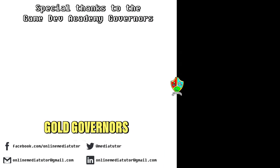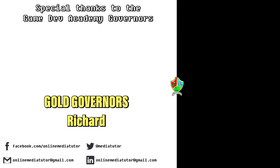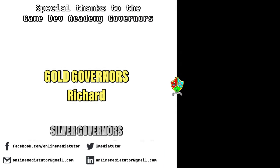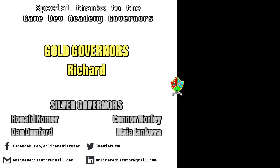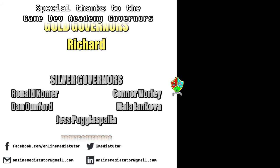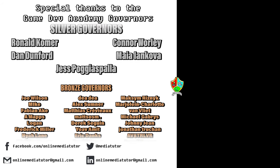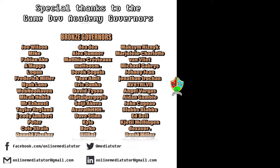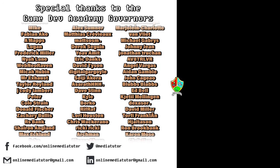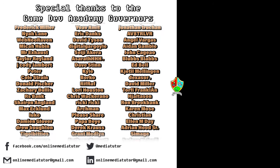Gamedev Academy is graciously supported by these absolute legends. If you'd like to offer your support then check out our Patreon page using the link in the description below.